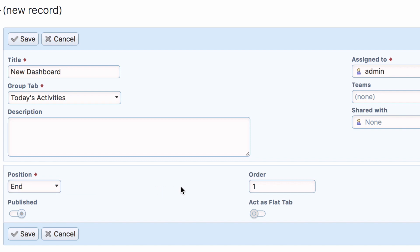The order value is used in cases when, for example, two or three dashboards are defined at the start of the same tab group. The publish checkbox controls if the dashboard is displayed or not.